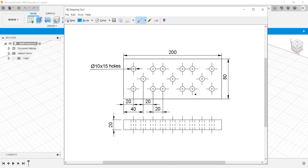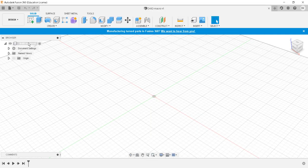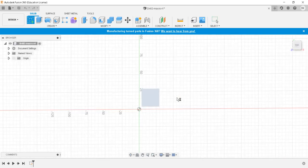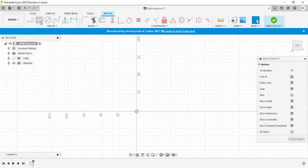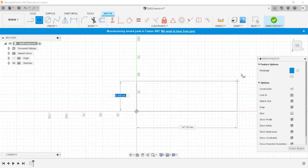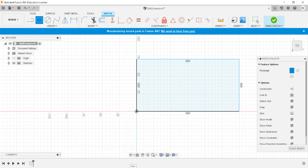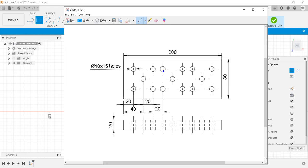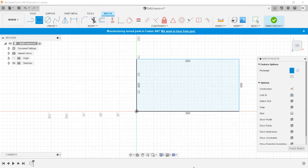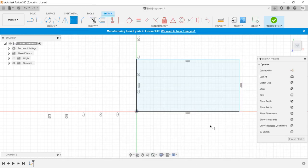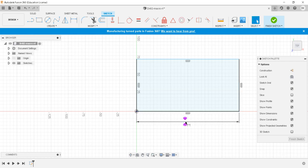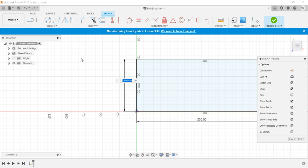I have saved this part as 'drill2 macro'. Now I'll create the required geometry. The dimensions mentioned are 200 by 80, so I'll give those dimensions: 200 and 80.